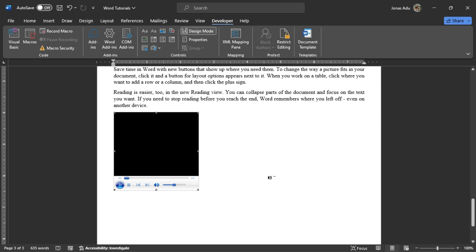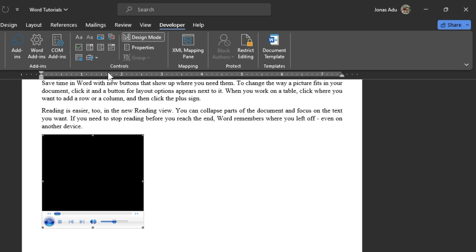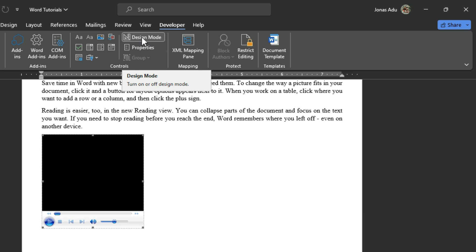Now you have a frame of the Windows Media Player inserted into your Word document. How can we have the video placed in this frame so that we can play and view it within Microsoft Word? Make sure this particular frame is selected, then move back to the menu bar, and under the Developer tab go back to the Controls group — the Design Mode is activated.